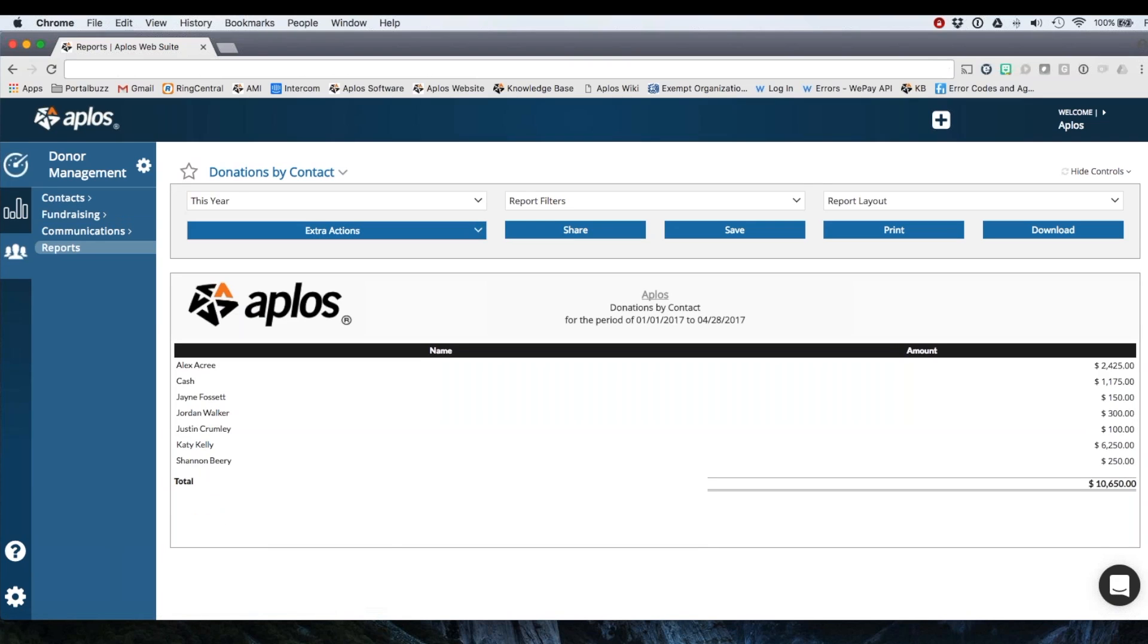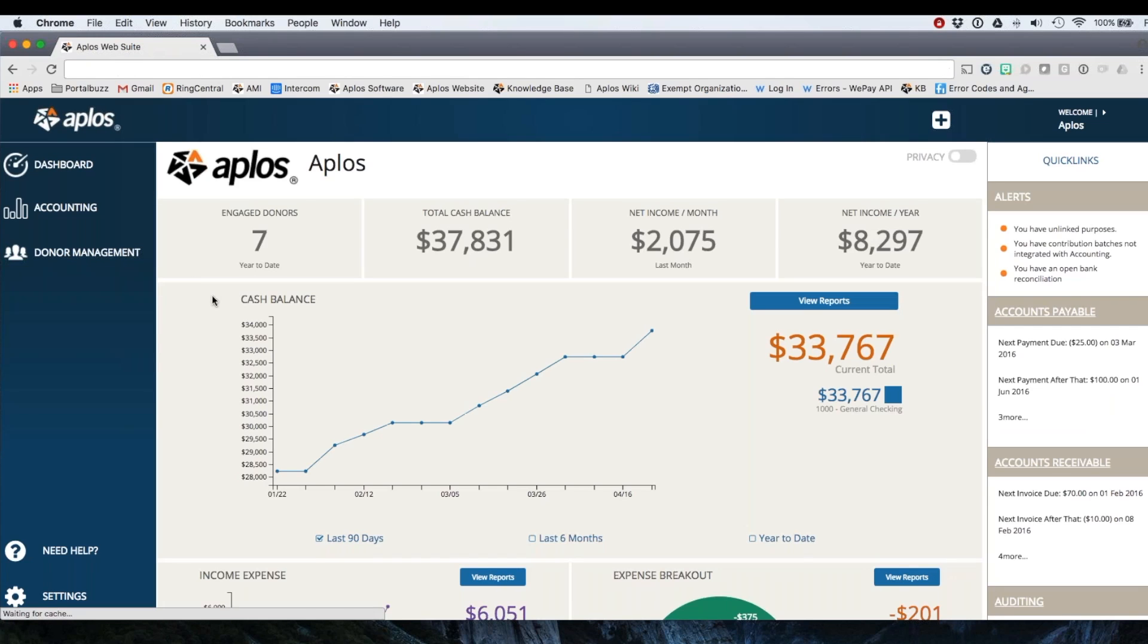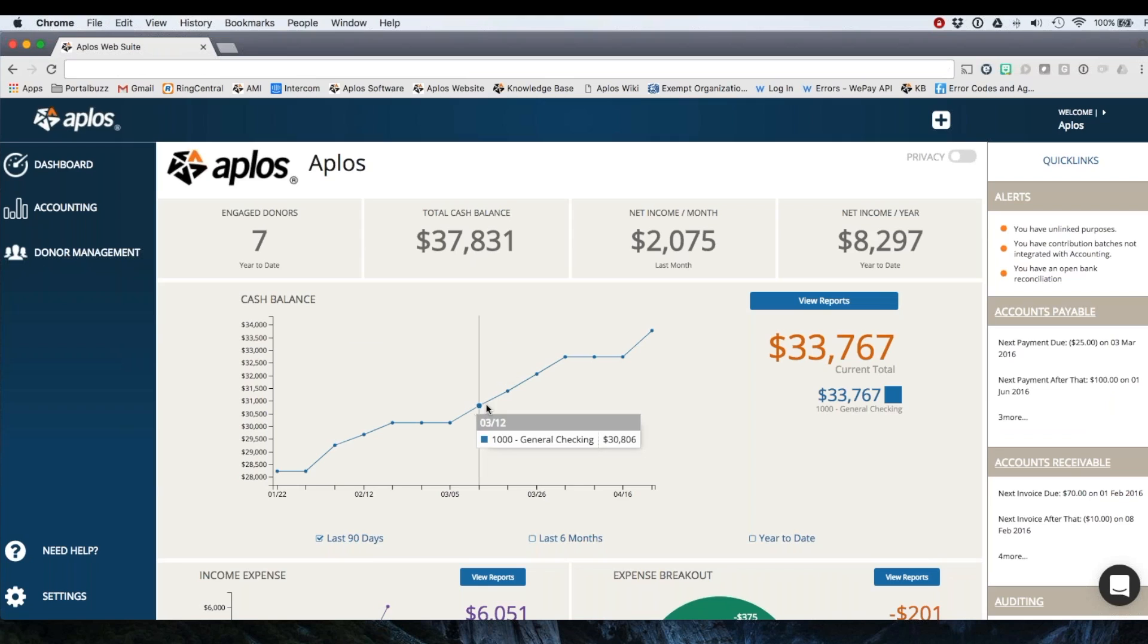So that's a high level view of how you will record donations in APLOS. If you have any questions, feel free to reach out to our team. We're happy to help.